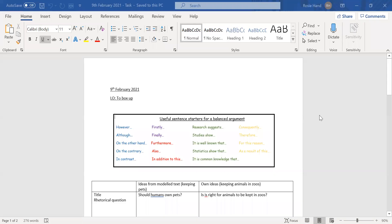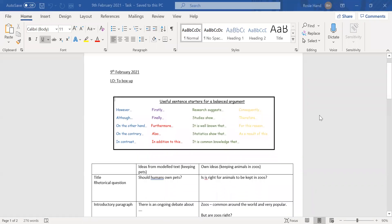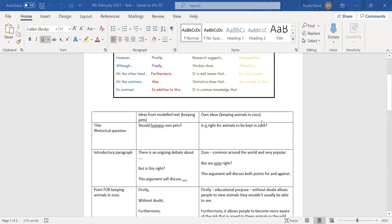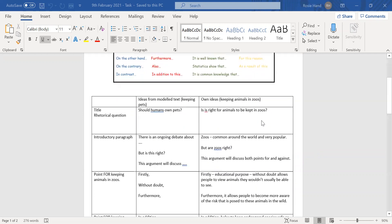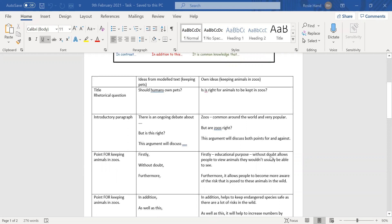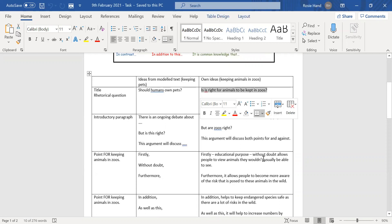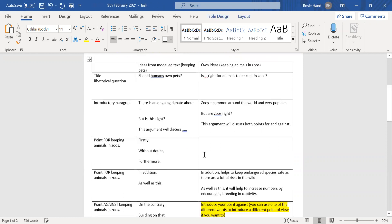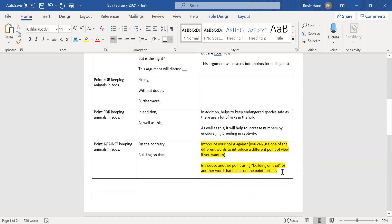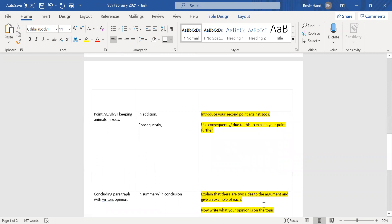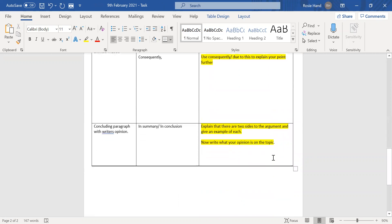Okay, so hopefully you can see the boxing up plan now. As you can see, I've copied and pasted the language to the top so that you can use it constantly throughout. I've then broken up the boxing up plan into the different sections of the argument. I'm just going to delete my ideas. I'll keep the introductory paragraph there. I just don't want you copying my ideas.